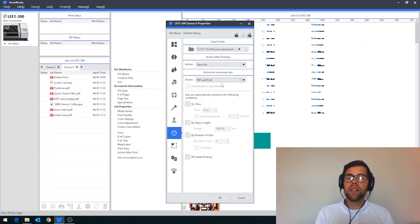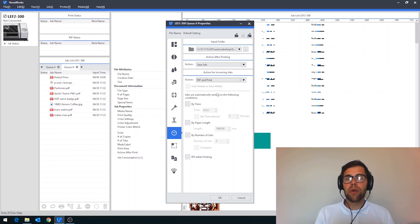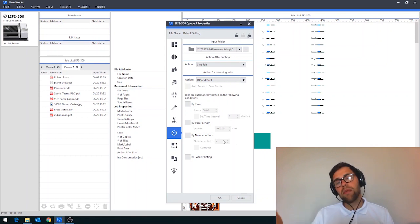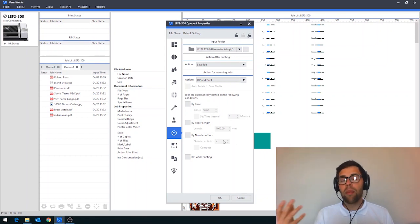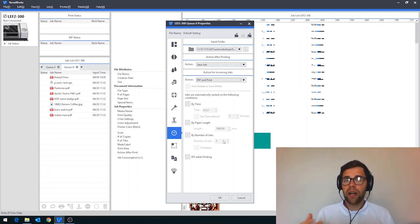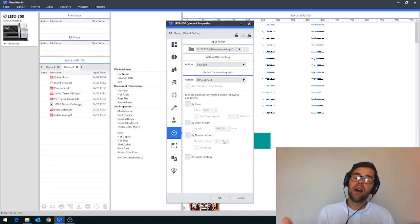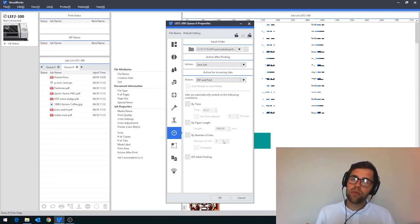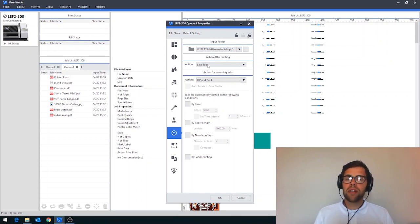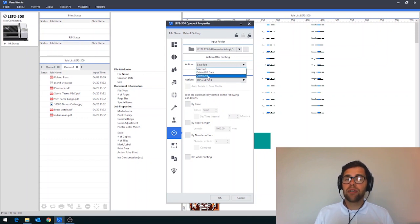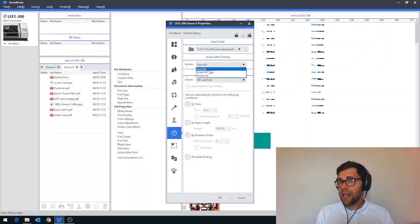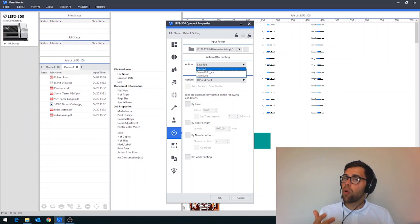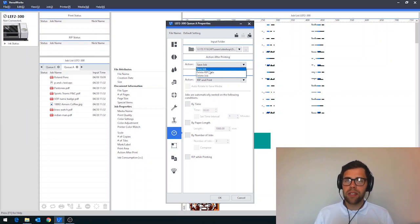When you work with this particular setting, there are a few other settings down at the bottom here that allow you to set the interval at which you would start printing. And you can either do this by time or by paper length or by number of jobs. Also, just at the top here, you have your actions for after your job is printed and you can choose to save, delete the rip data or delete the job. It's entirely up to you.